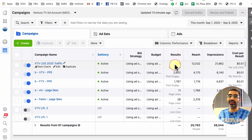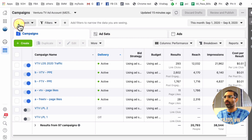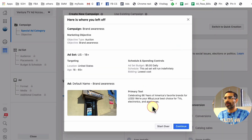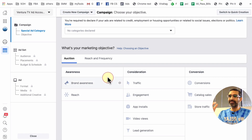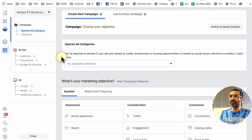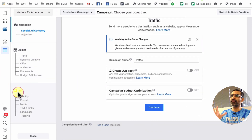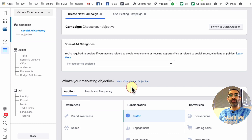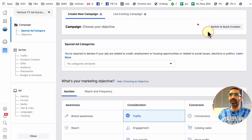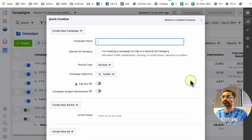Now let's talk about the difference between guided creation and quick creation. Let's say I want to create a brand new campaign inside my Facebook Ads Manager — I'll click on 'Create.' Right now if you see this screen, Facebook is going to walk you through a step-by-step process — this is called guided creation because you pick your objective and then go to the next step. If I want to go to quick creation, here's where you click: 'Switch to Quick Creation.' When I do that, my screen looks different.